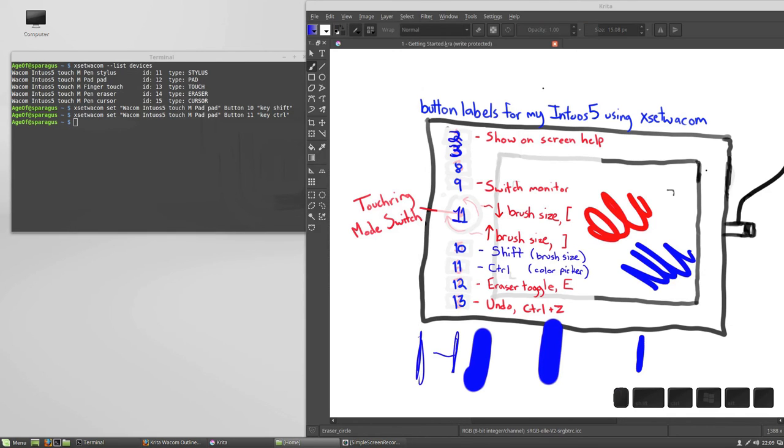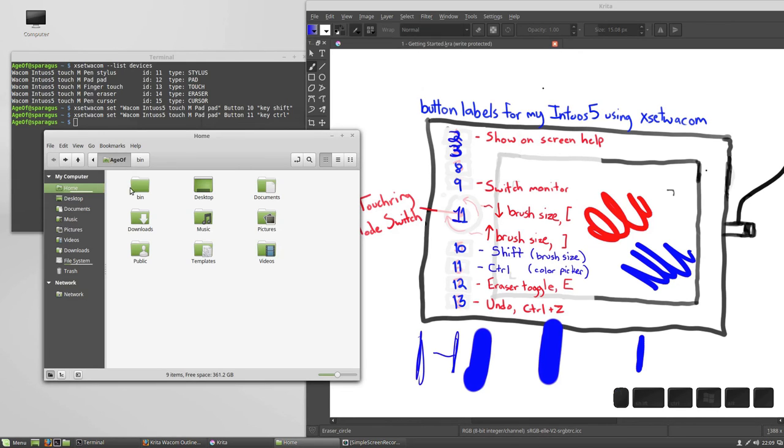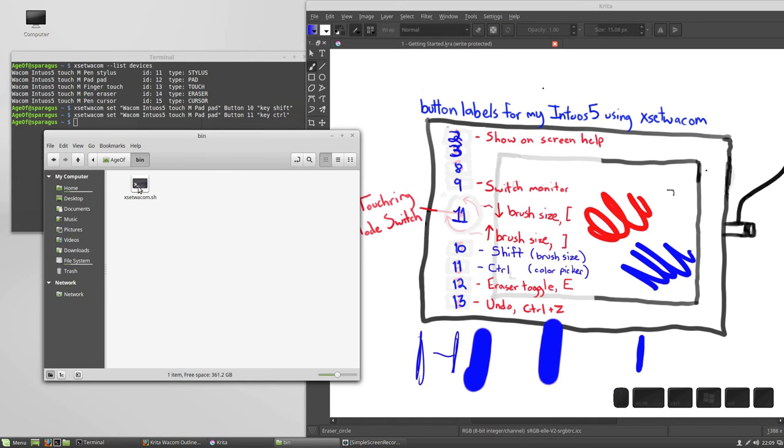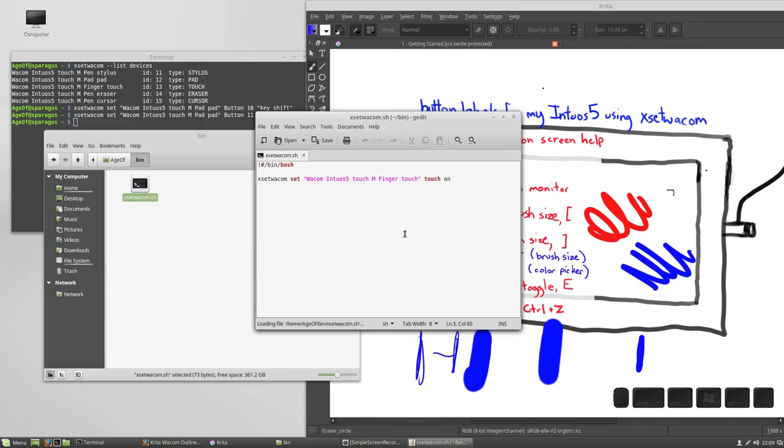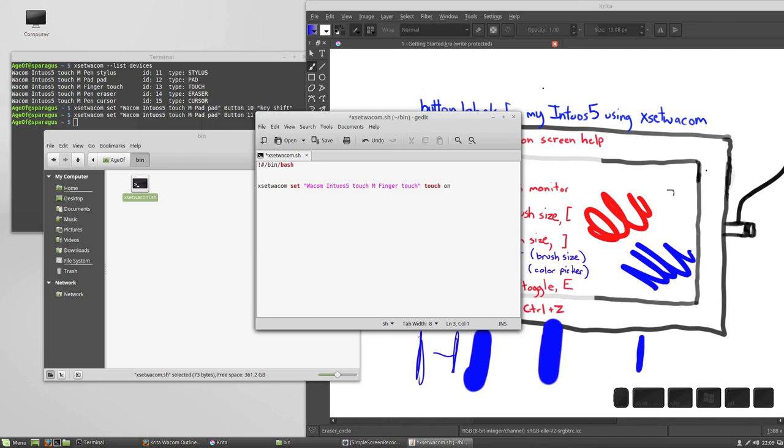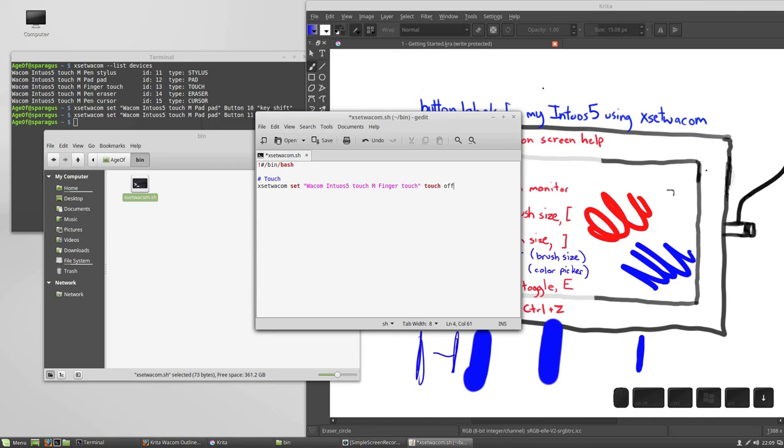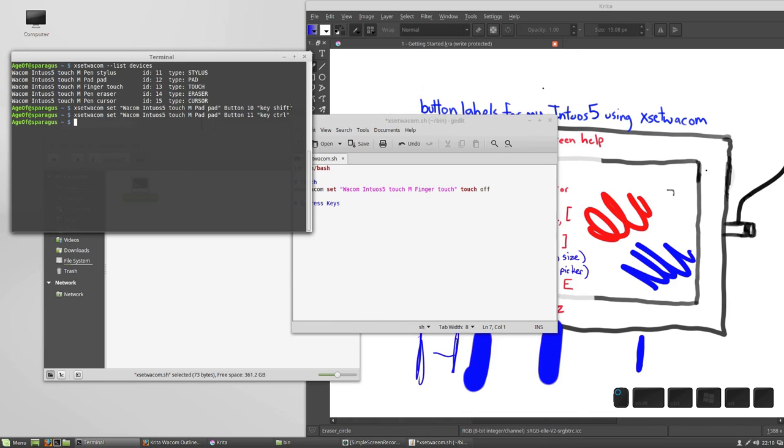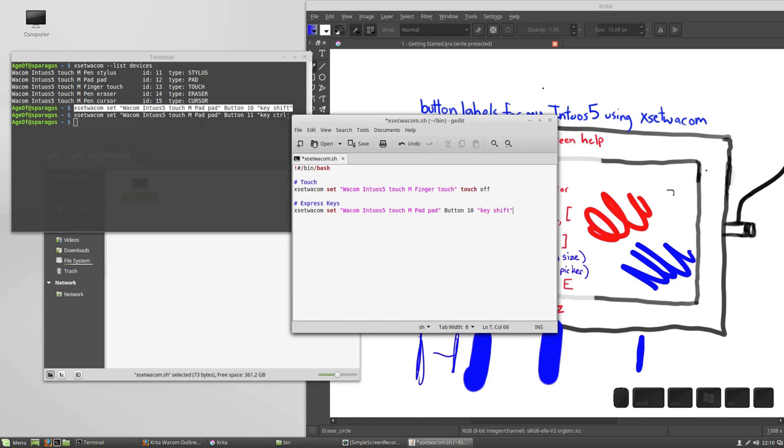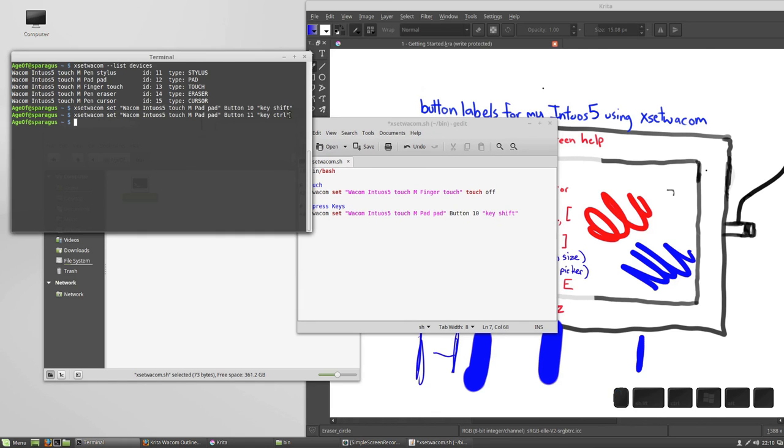If you followed along with me in that previous tutorial where we turned off touch, you should find your script by going to your home directory, and in that bin folder we created, you're going to see the Xset Wacom script. If I double click it, it's going to ask me to run it. I'm going to hit display so I can start to edit it. Above my command there to turn touch off, I'm going to add a comment by adding the hash symbol, and type in touch there, and so now we're going to have another section here for the express keys. The easiest way to do this is just copy these commands, which we've already tested, and they know they work, and middle clicking there, I'm going to plop them right into my script.